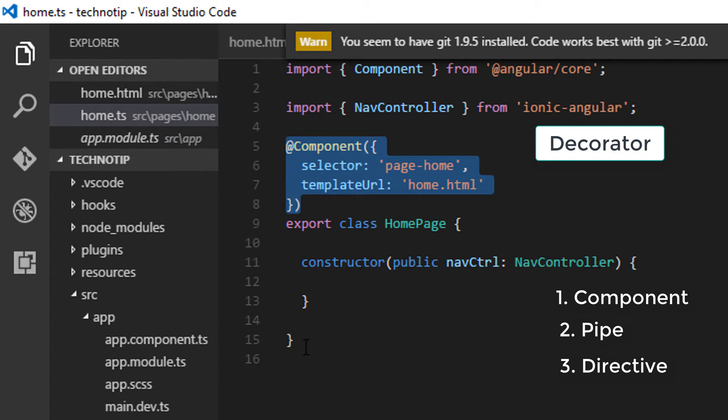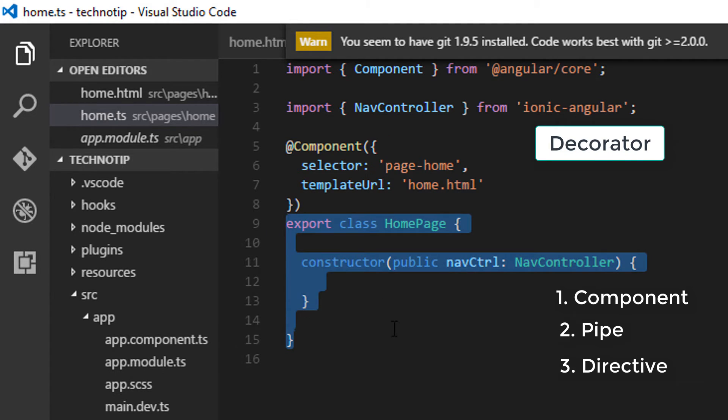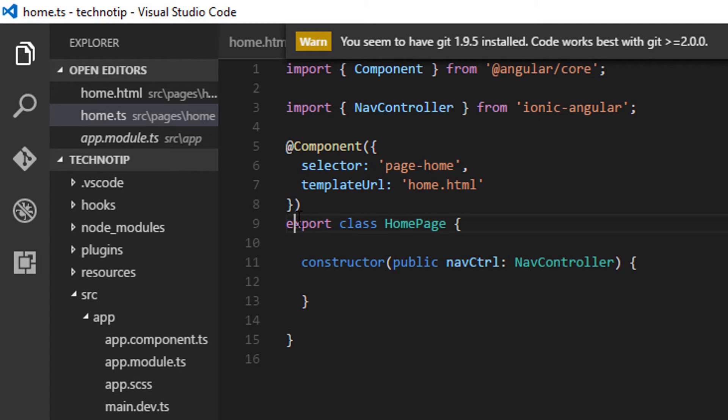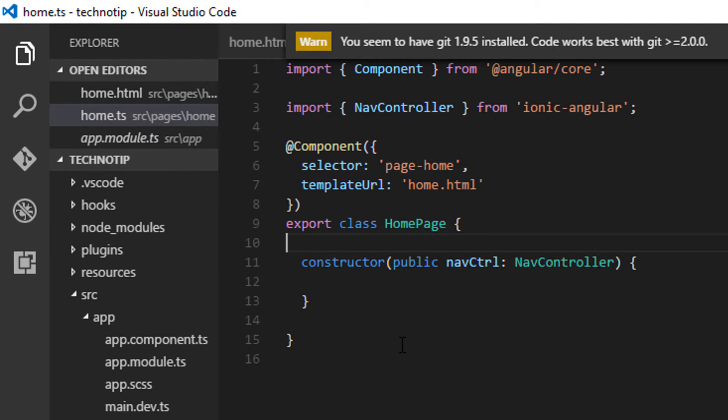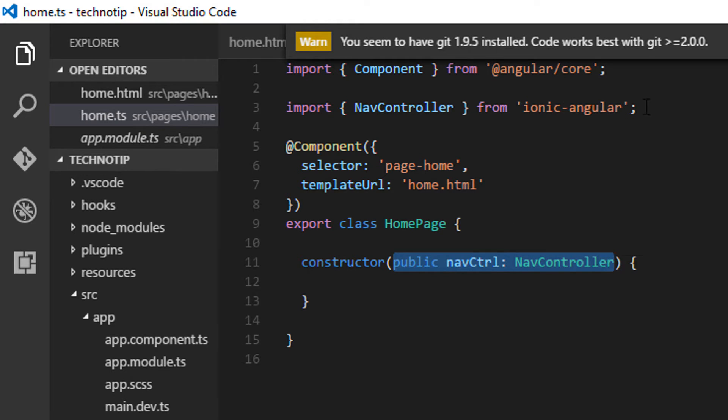We have a class with the export keyword here, which means we will be using it in some other files by importing it later on.